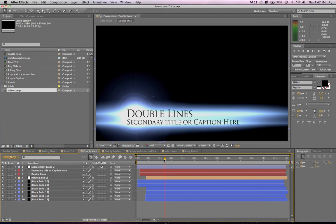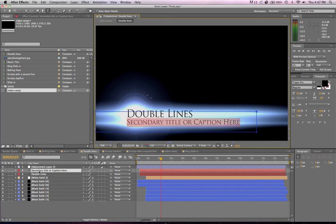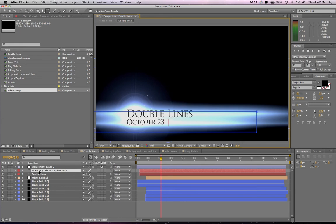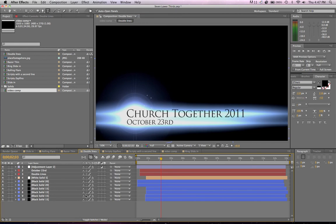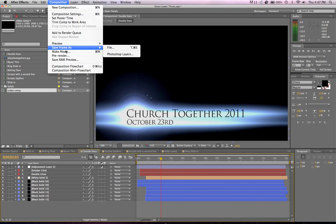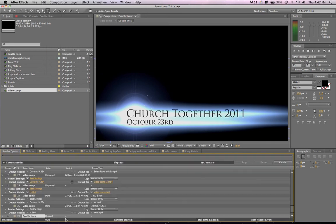First of all, let's edit the double lines text here. We click on the text that we want to edit and we just type in here October 23rd, because that's what we want on the video. And the event is Church Together 2011. Then what we do is we select that composition and we go to Make Movie. You can also just press Command M.